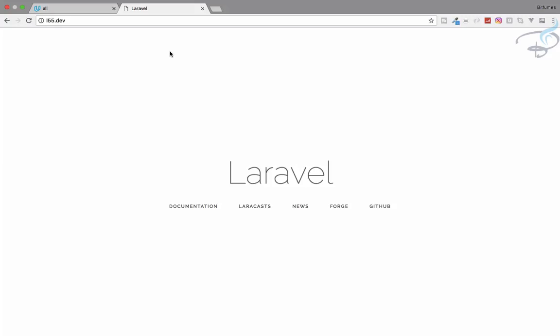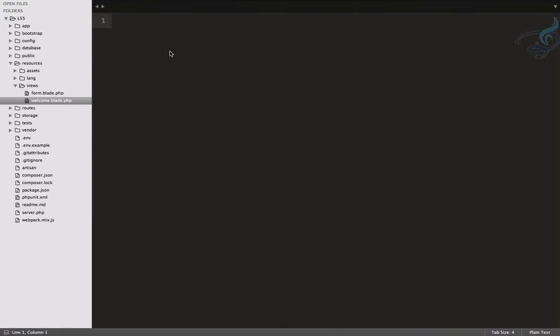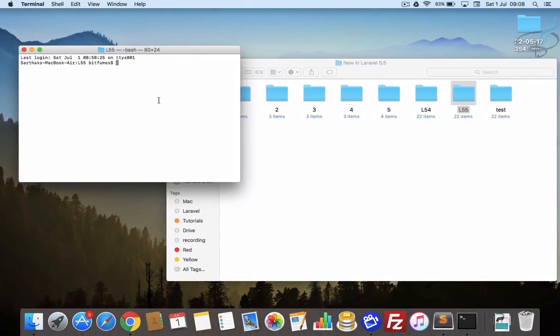Okay, for Laravel 5.4 we have a new front-end preset command. Let's see what it will do and how we can do that. I'm your host Sarthak, and this is a channel where I talk about Laravel and the cool things about Laravel. If you're new to this channel, don't forget to subscribe and like BitFumes on Facebook, Twitter, and Instagram.